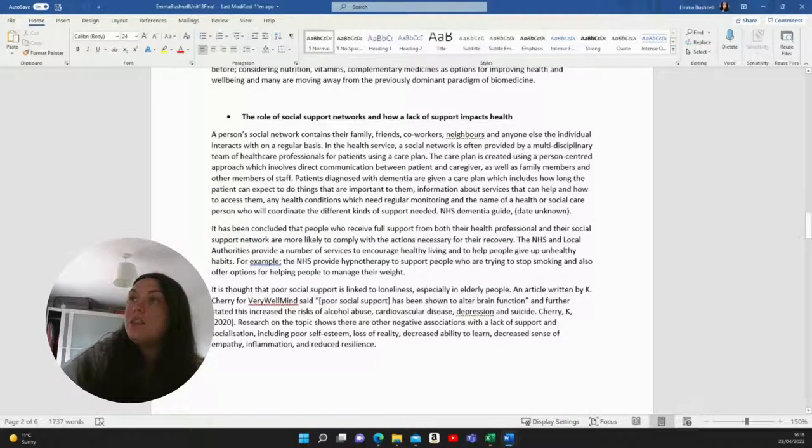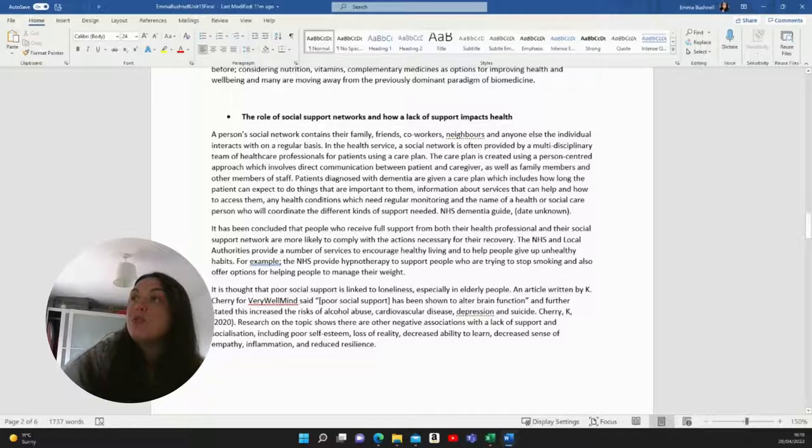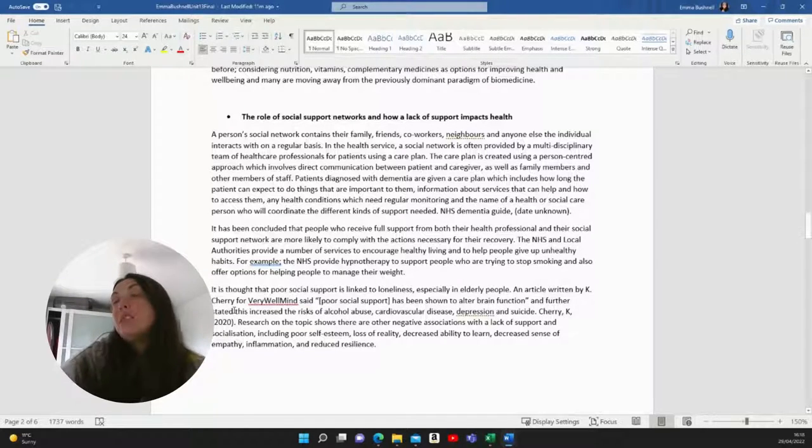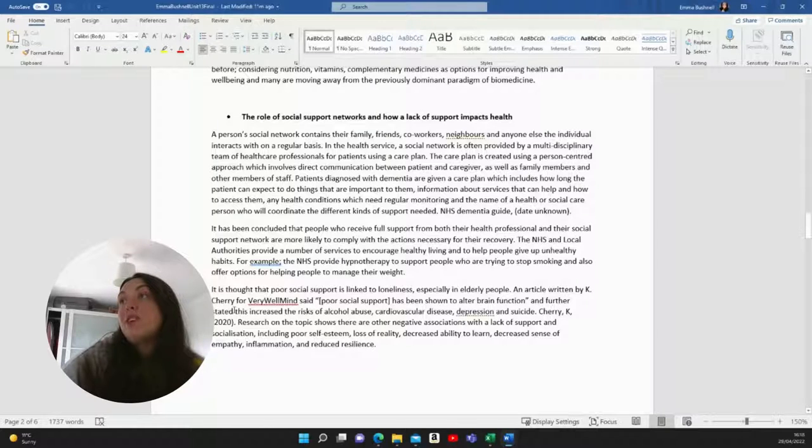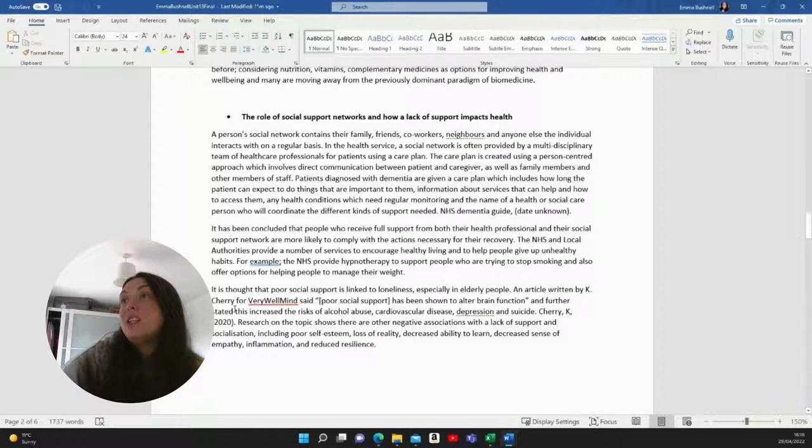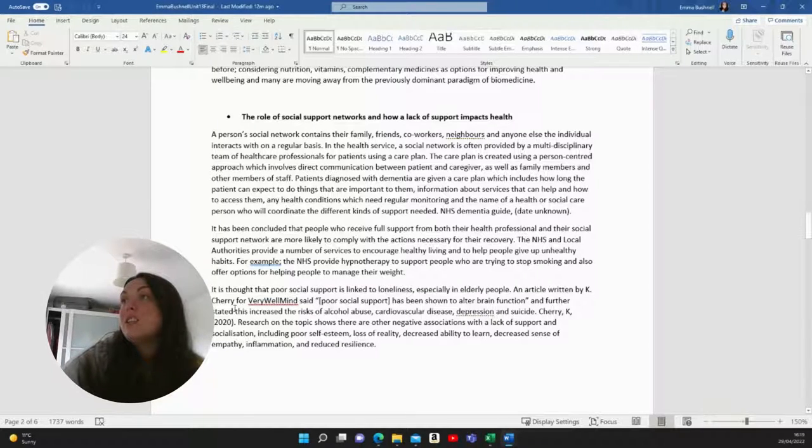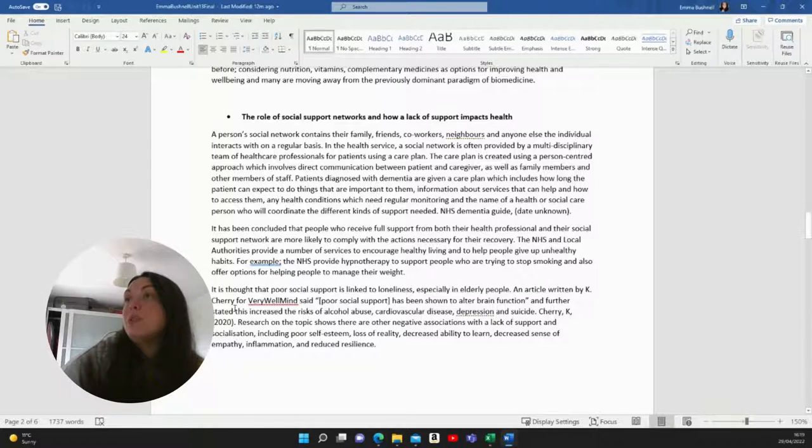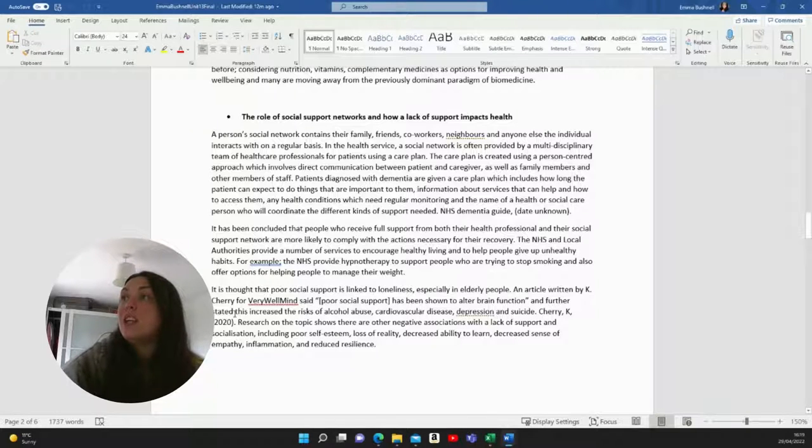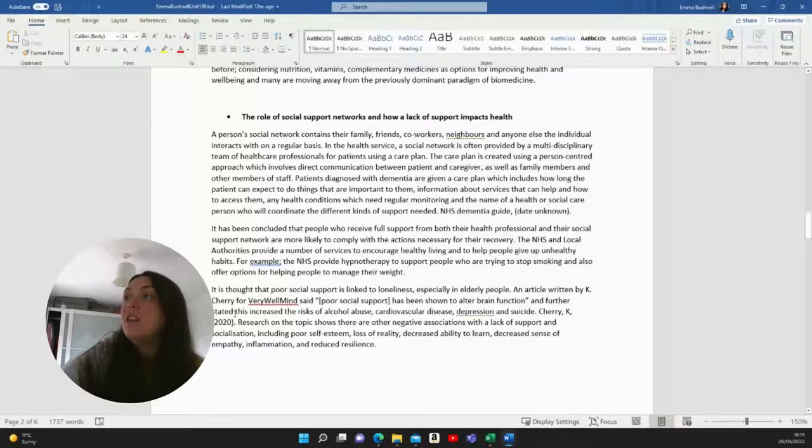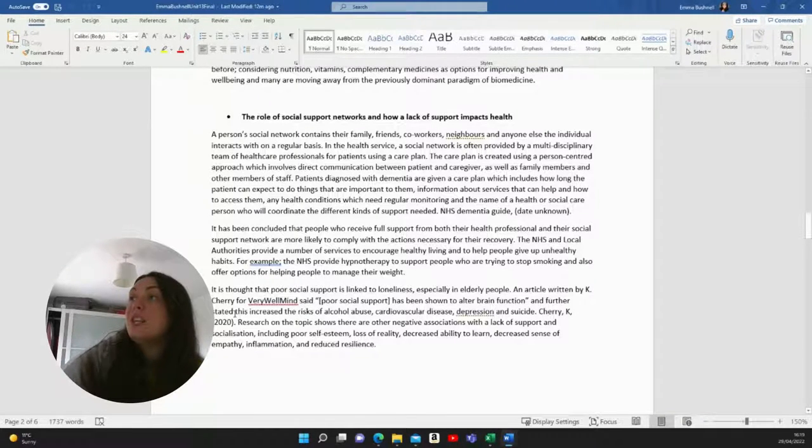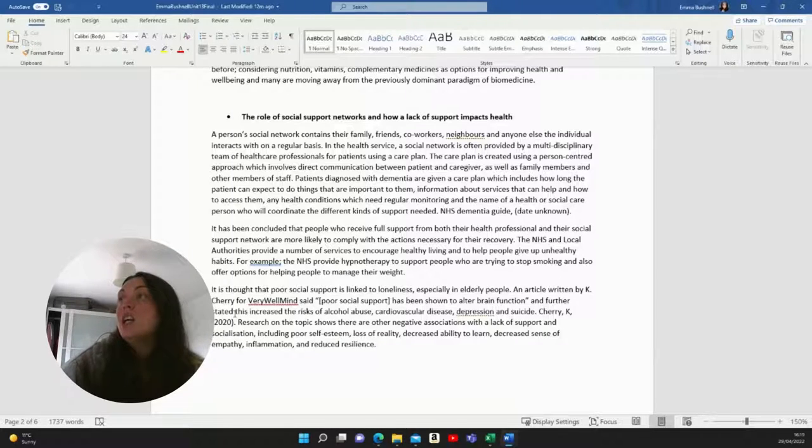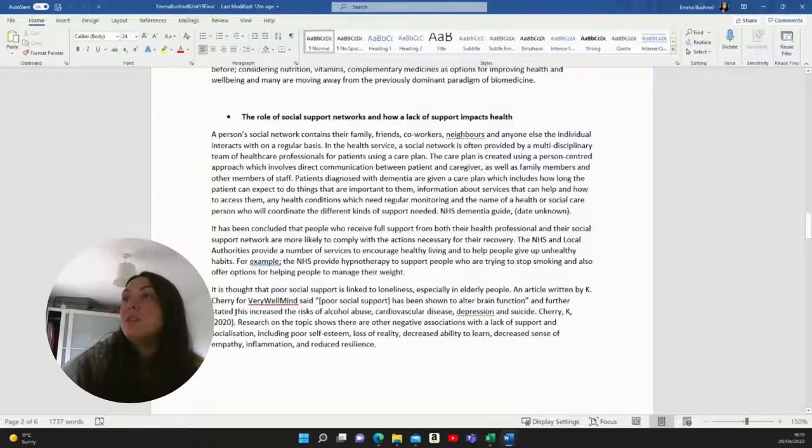And I wrote the role of social support networks and how a lack of support impacts health. A person's social network contains their family, friends, co-workers, neighbours and anyone else the individual interacts with on a regular basis. In the health service, a social network is often provided by a multidisciplinary team of health care professionals for patients using a care plan. The care plan is created using a person centred approach, which involves direct communication between patient and caregiver, as well as family members and other members of staff.